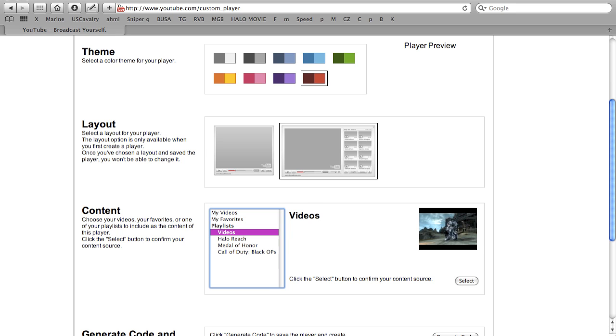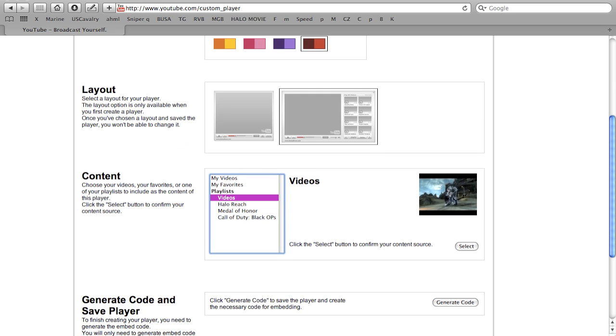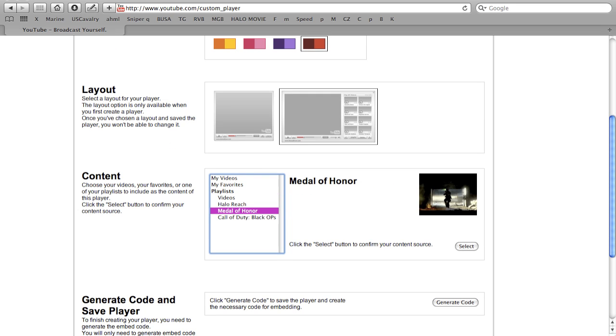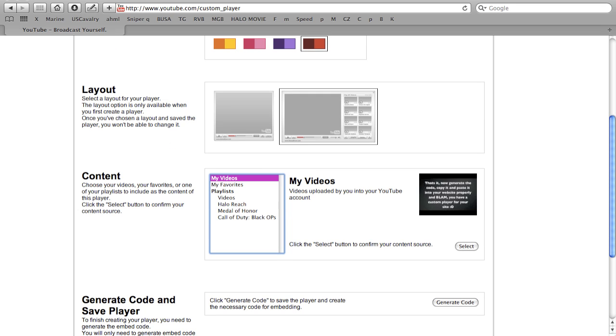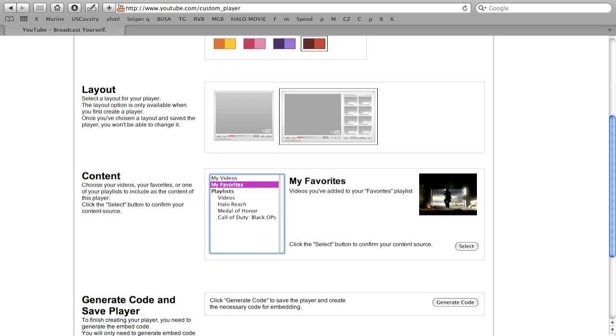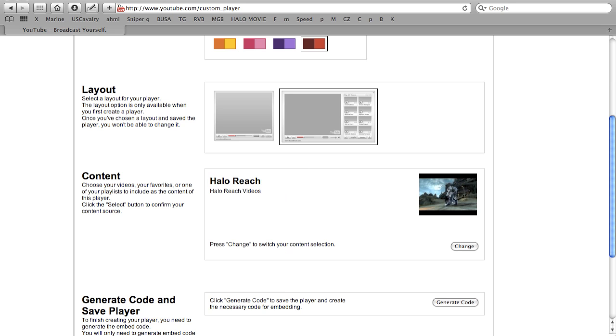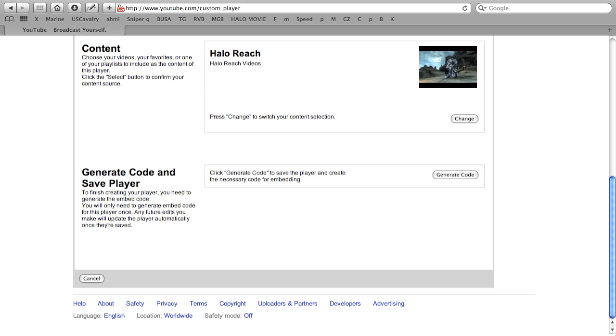And then down here in content you pick obviously what videos you want in the player. If you want all your videos you just go to my videos and all of the content that you upload goes in the player. You can click on your favorites or just whatever playlist. Click select and then click generate when you're all set.